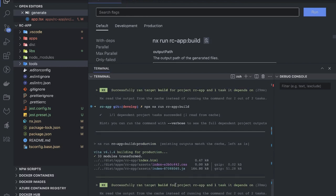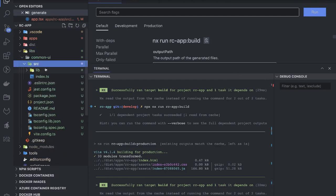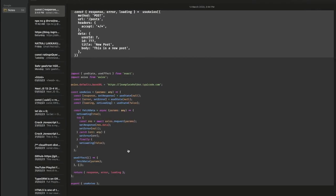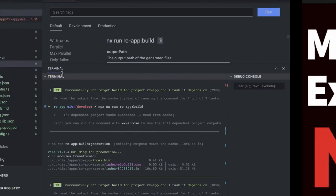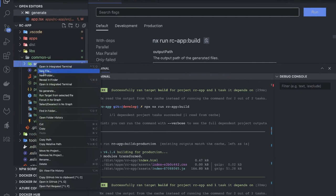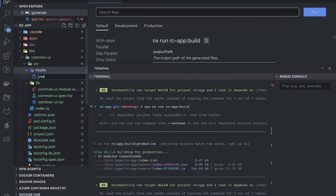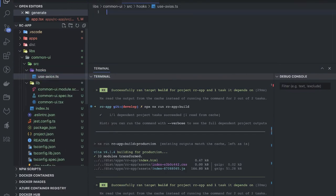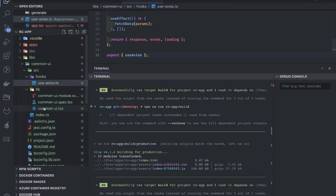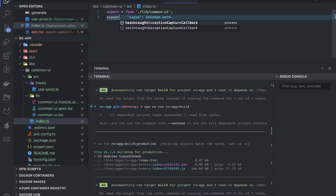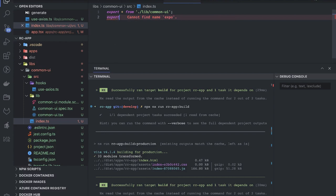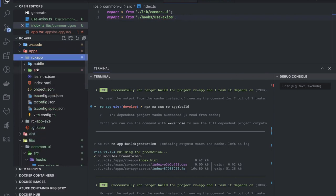It successfully ran the target build for project rc-app, and one task depended on it, so it did both builds. Now let's introduce one more simple library. Inside src, I'll create one hook — a custom useAxios hook — and I want to use this hook in my components.